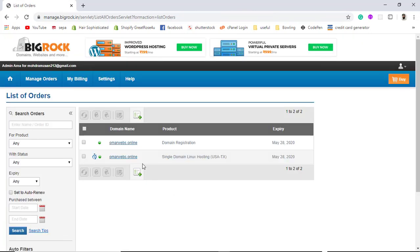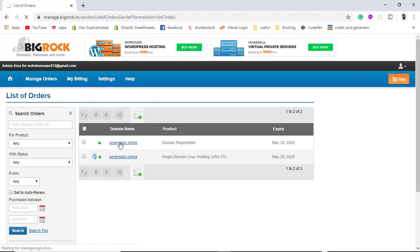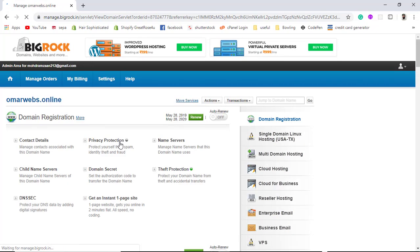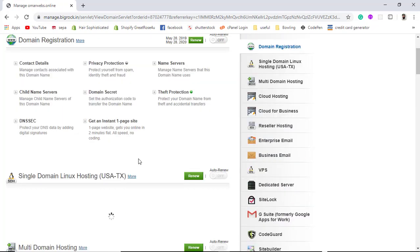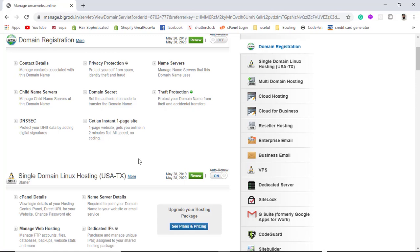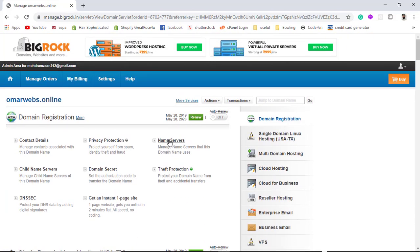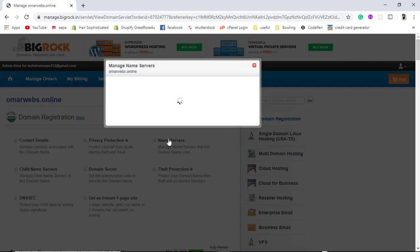Here you will see the specific name of your domain. Once you click on it you will get the details. The domain is currently pointing to a specific server, and I am going to change the name server from here.